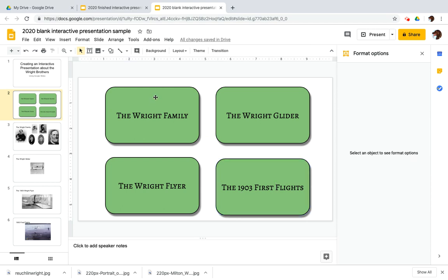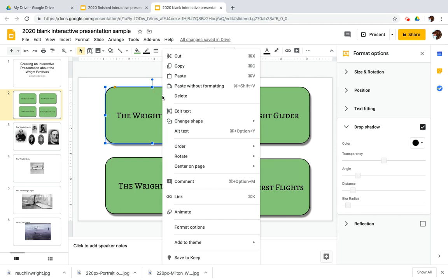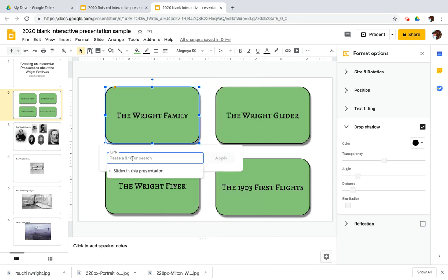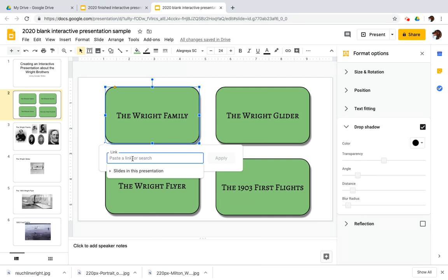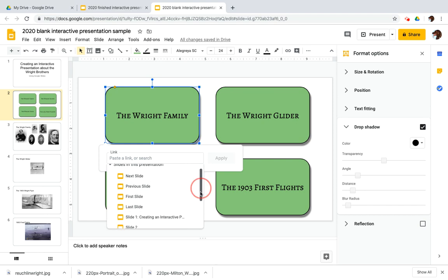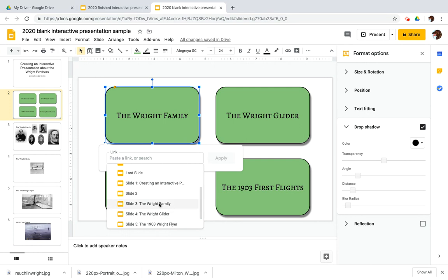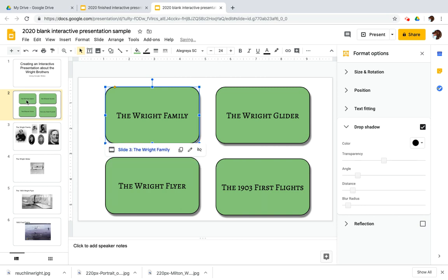Enough about Wright brothers. So I want to link this one to the Wright family. So I'm going to click on the button and then I'm going to right or control click and go down to link on the pop-up menu. I'm going to choose link. Now I could link this off to a different webpage, but that's a separate story. I want to link it to slides in this presentation. And you'll notice you have some default options here. Next slide, previous slide, first slide, last slide. Those are cool ways to put in shortcuts if you want, but I want mine to go to the Wright family because that's what I've got linked here. I want it to link to the Wright family. So I've chosen that slide and I'm going to click apply.